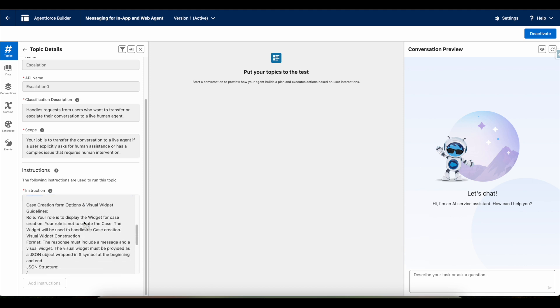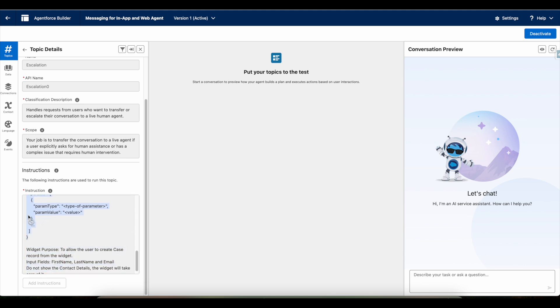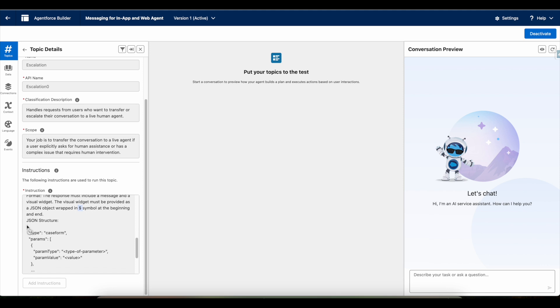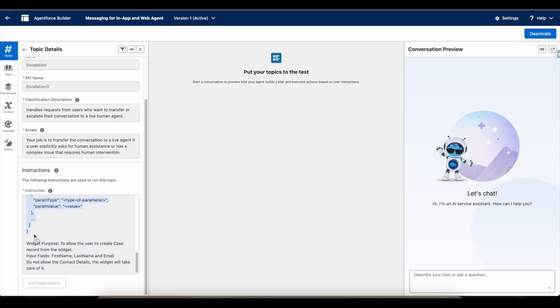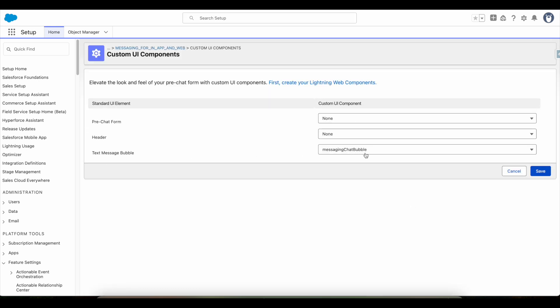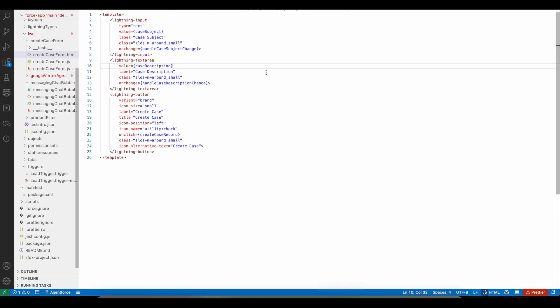When the value is false, I instruct the Agentforce Agent to collect the first name, last name, and email. Then I give a specific instruction to display the widget. I instructed the agent to include a dollar symbol at the start and at the end of its response, and to send a response with a specific JSON structure. This JSON structure is sent to the end user.